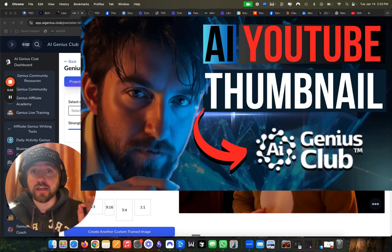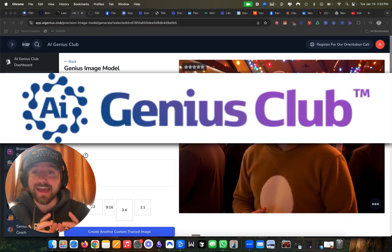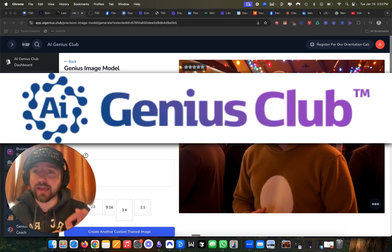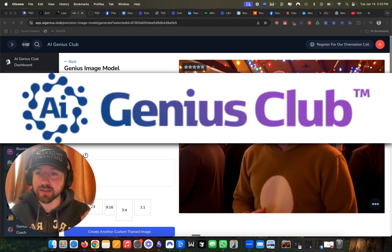In this video, I'm going to be creating a YouTube thumbnail using AI, specifically our AI Genius Club.